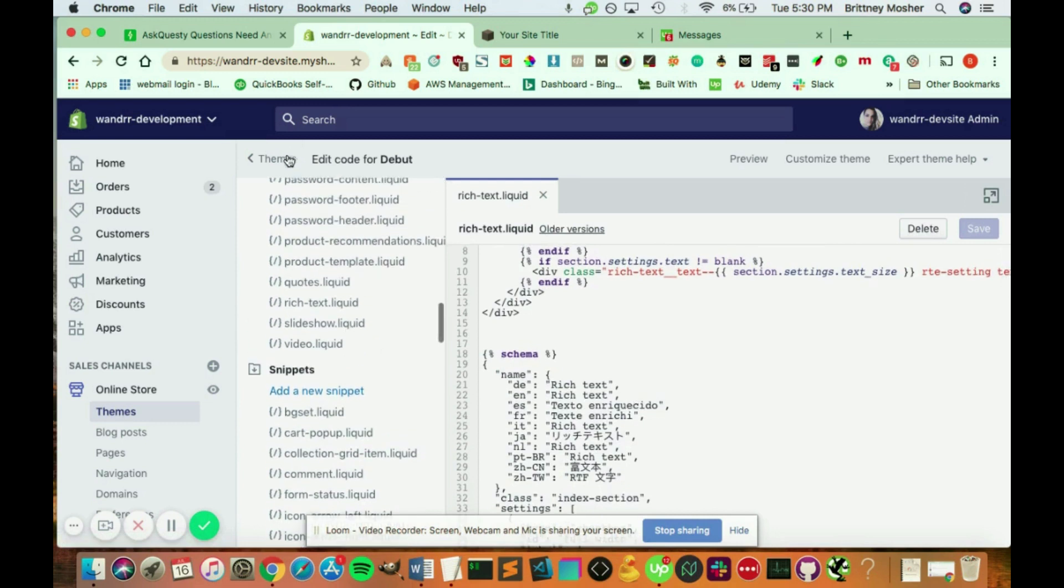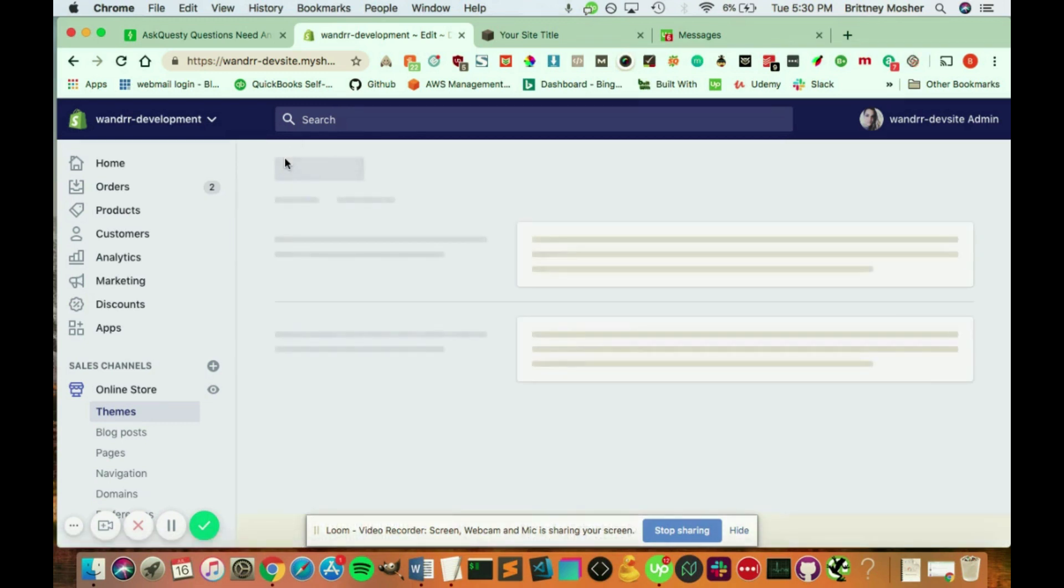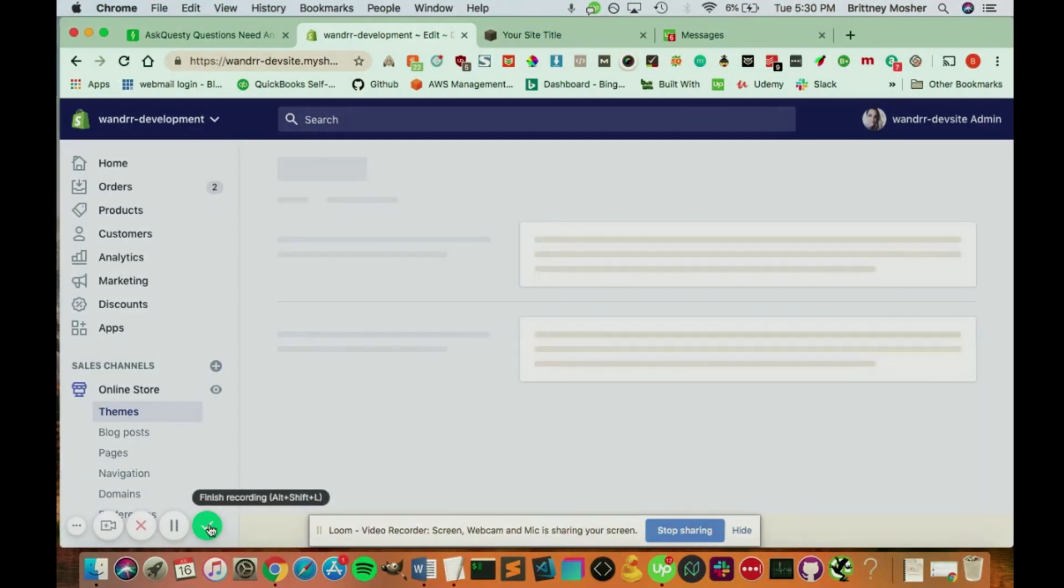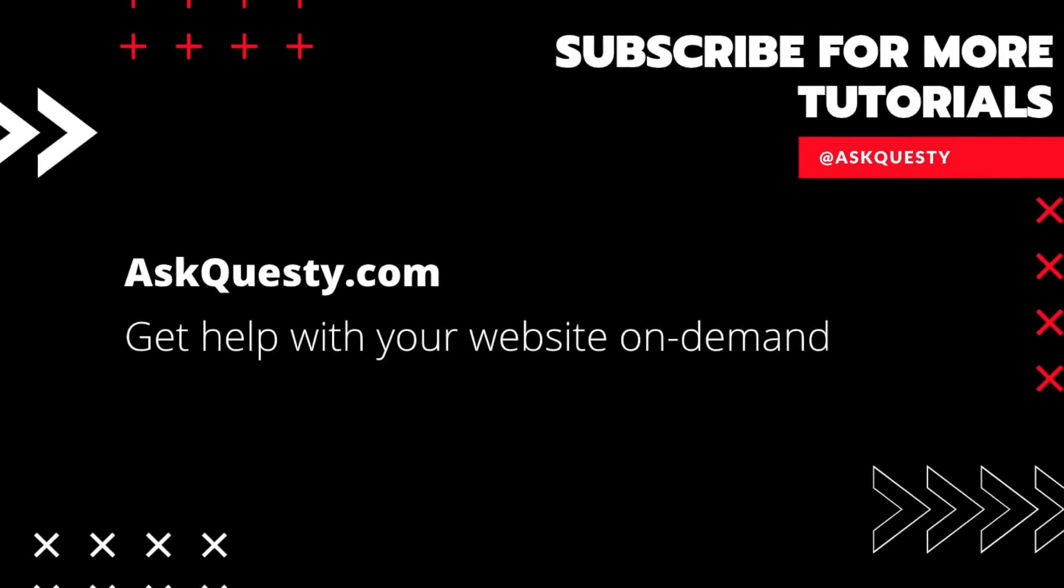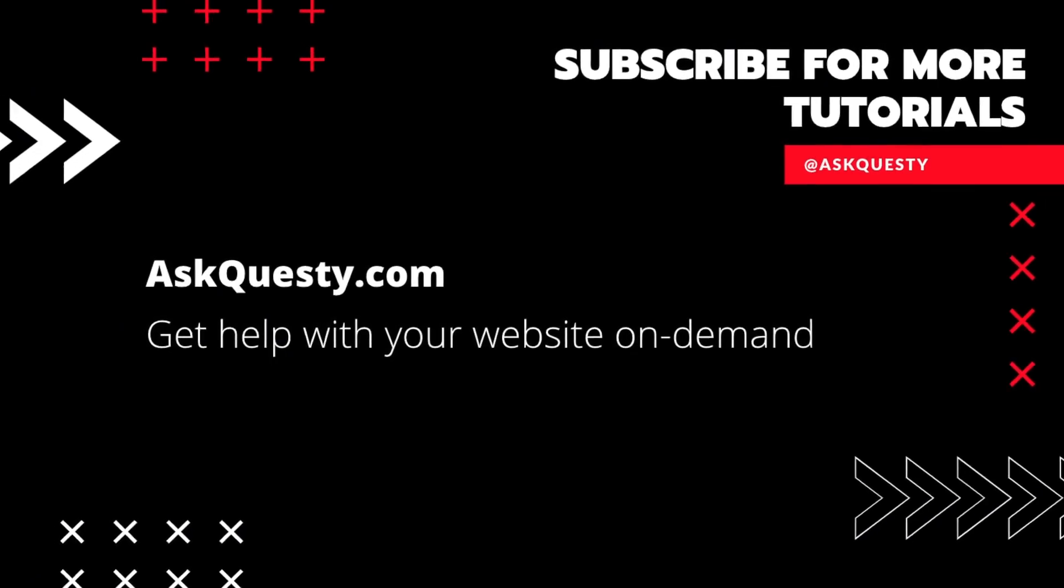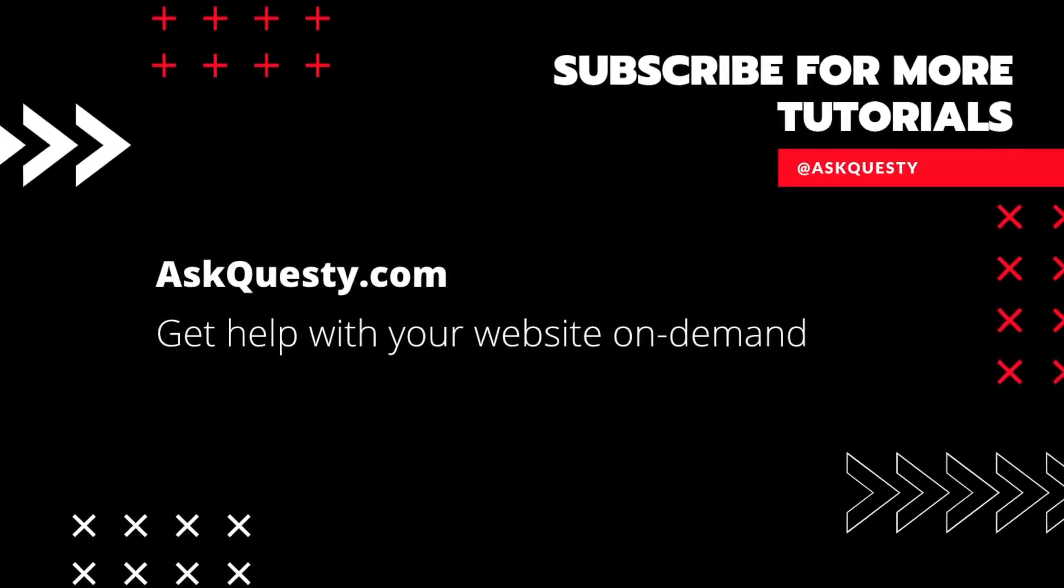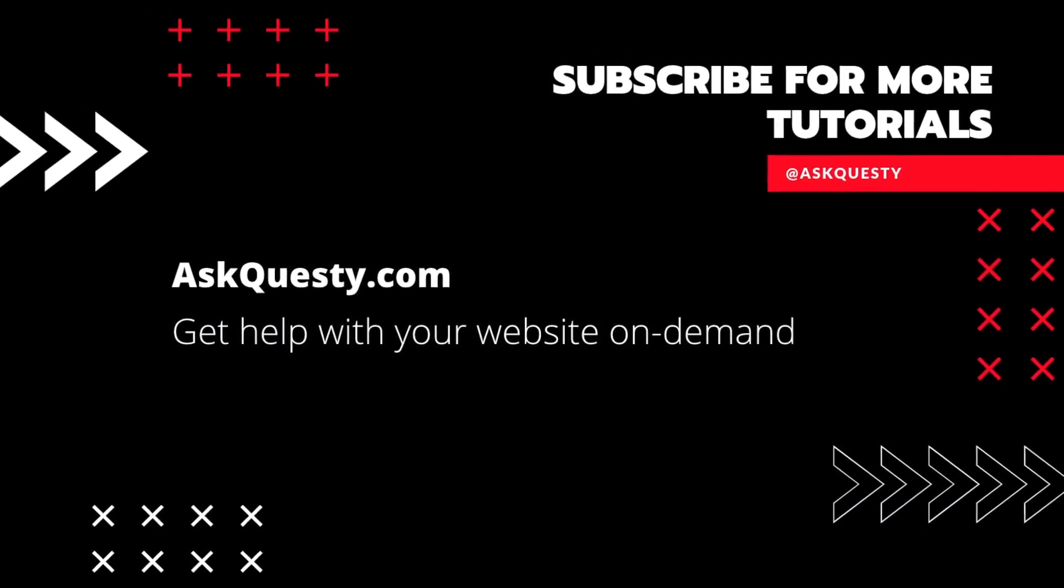So that's how you access all your theme files. Hope that helps. Have a great day.